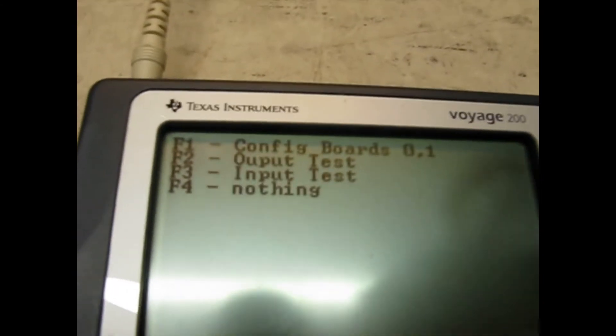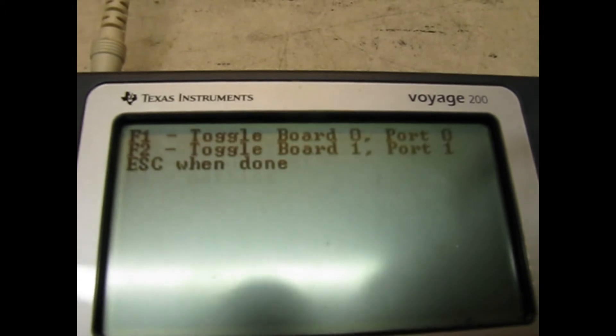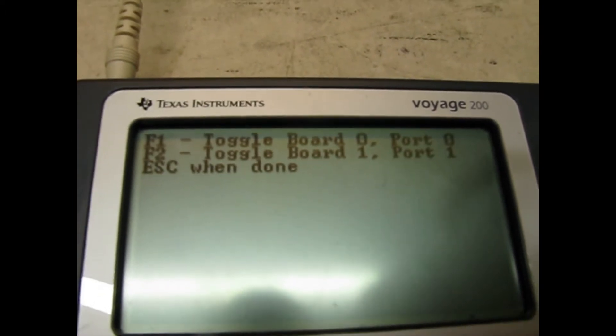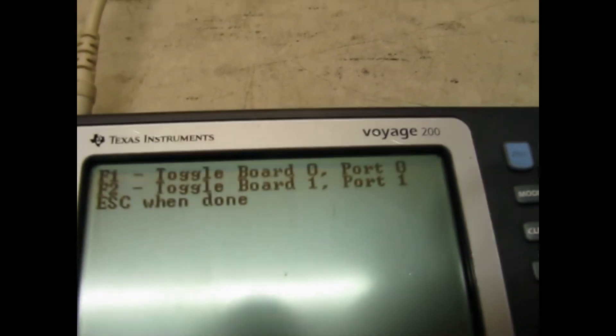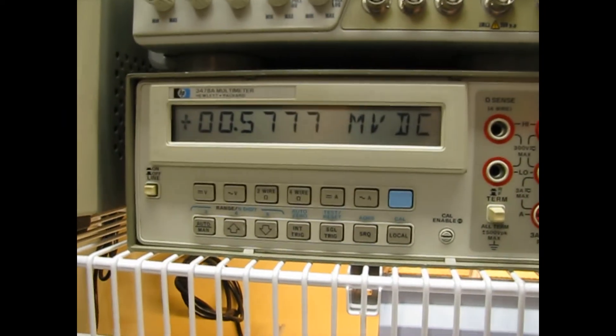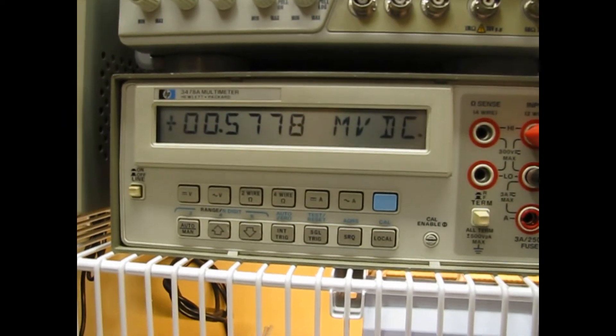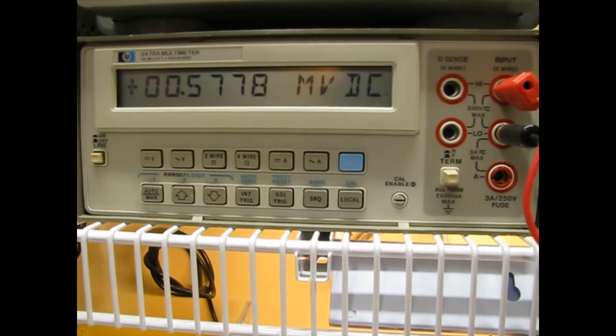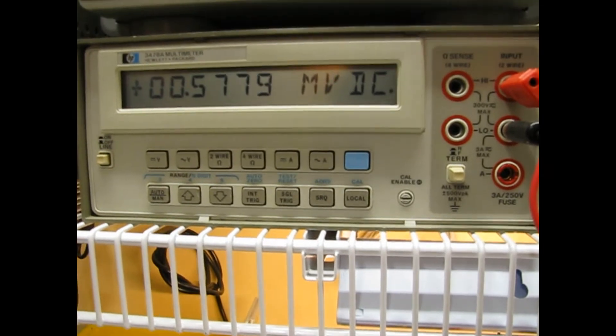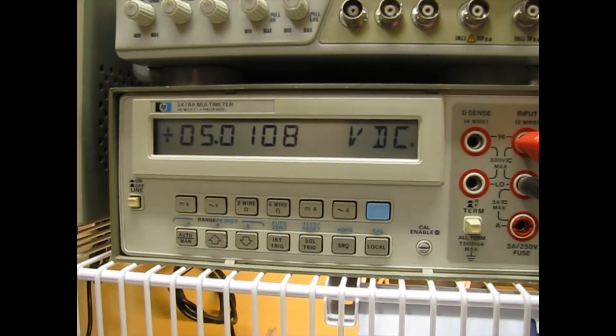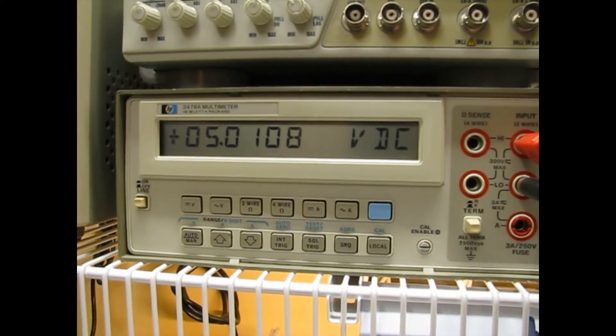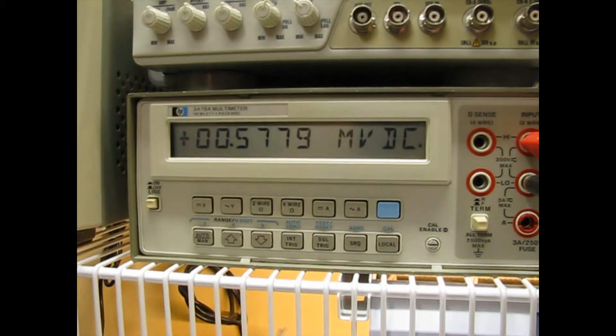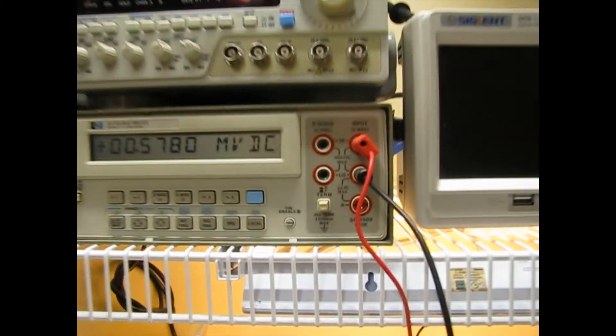Now we're going to do an output test and toggle board zero port zero, which is F1. Right now pin zero on that port is off, zero volts, on, five volts, off, zero volts.